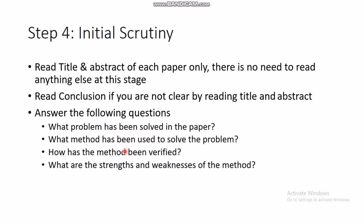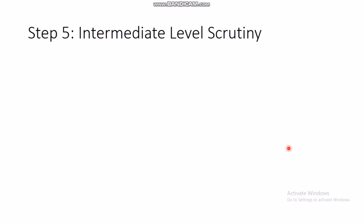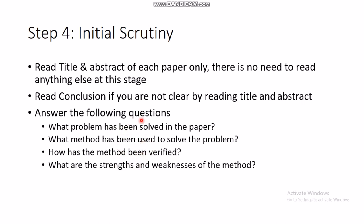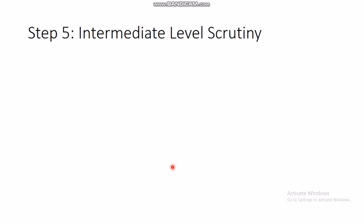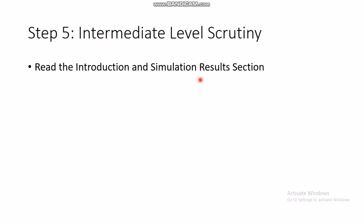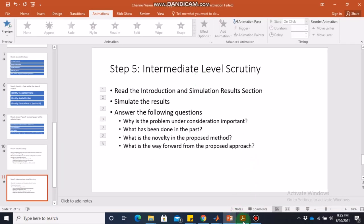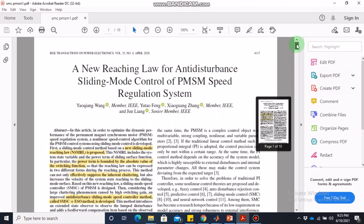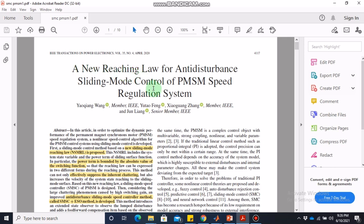Only consider papers where you clearly understand what they are doing, what they have done, how they verified their method, and what the strengths and weaknesses are — which should be in the conclusions. These are also first indicators for your own writing: if your paper's abstract and conclusions don't answer these questions, your paper is not good enough. Once you have a few clear papers, move to intermediate scrutiny: read the introduction and simulation results sections.